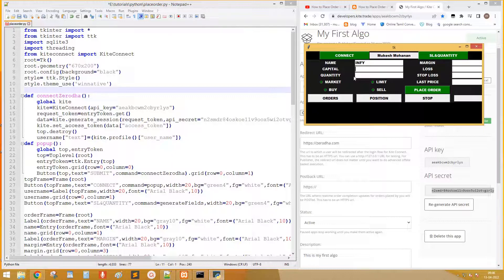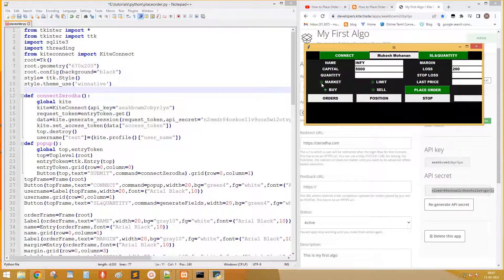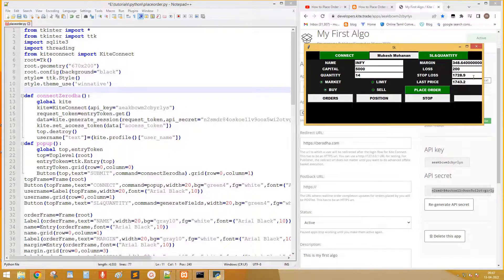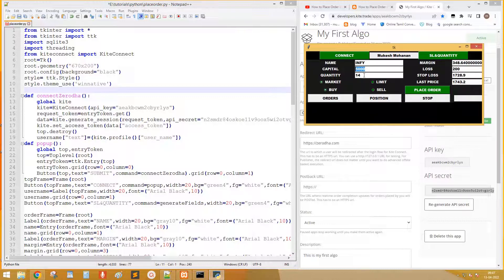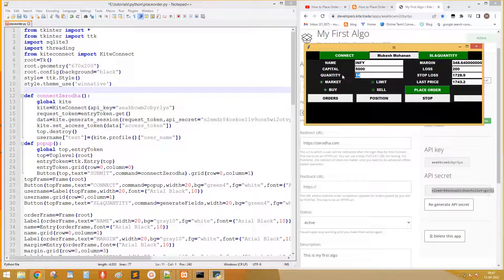Next step is when we type the stock details, capital and loss, it should display stop loss and quantity. SL and quantity is the button we use to trigger the function. Here the quantity is calculated by dividing capital by margin. And stop loss by dividing loss amount by quantity and subtracting that value from last price.